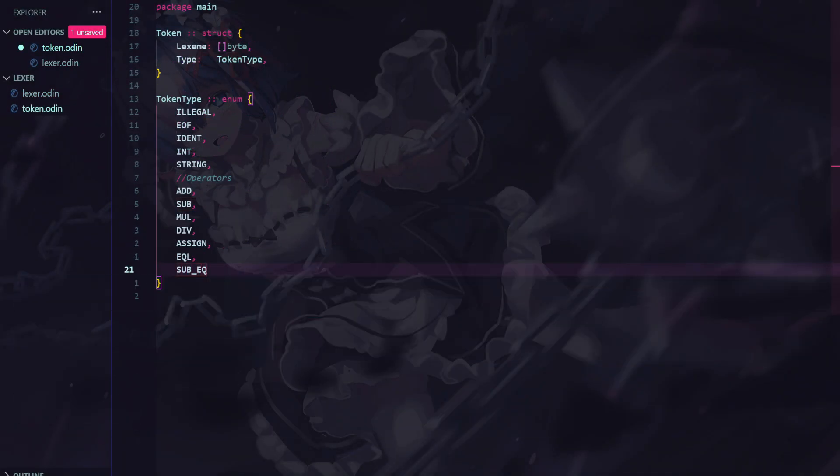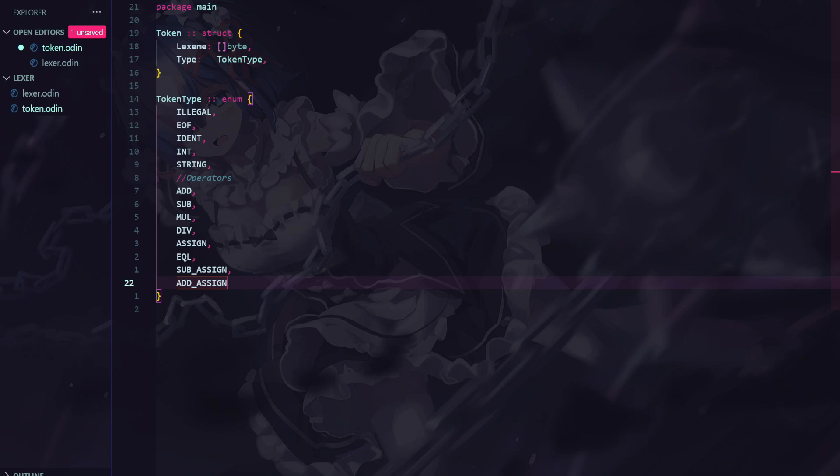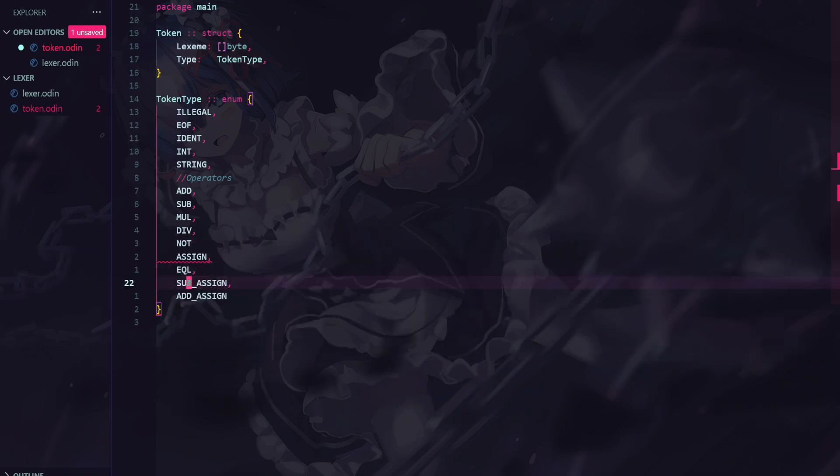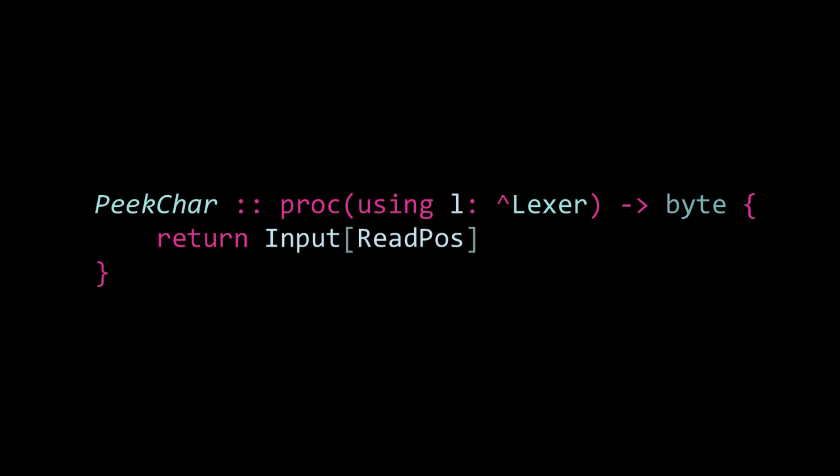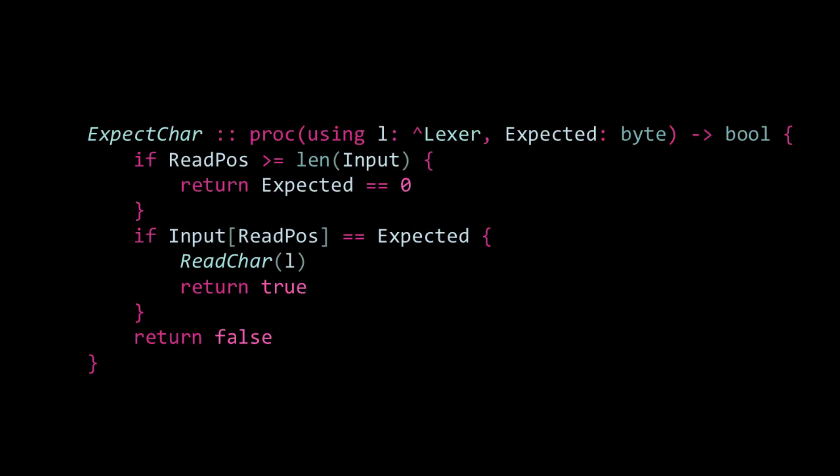Now, to handle multi-character tokens, we need something called lookahead, which just means checking the next character before making a decision. Typically, people would implement maybe a method called peek char, which would just simply return the next character in the input, but we can actually make a procedure called expect char, which will do more things at once and will simplify the code a little bit. It will take an expected character as an argument, compare it to the next character in the input. If the next character matches, it will advance the lexer and return true. Otherwise, it would return false.